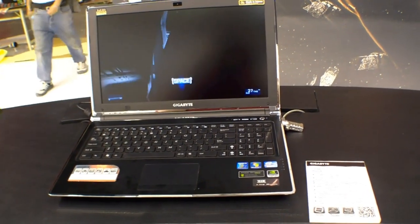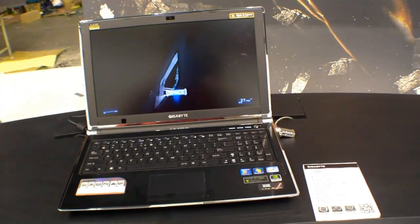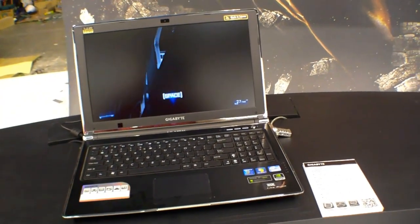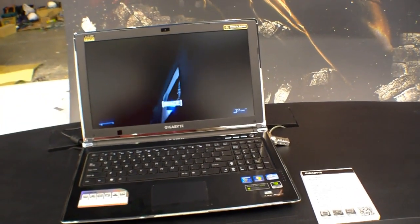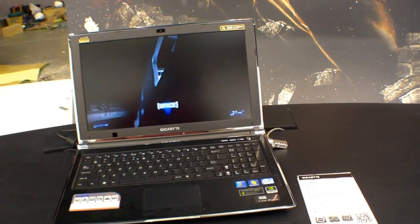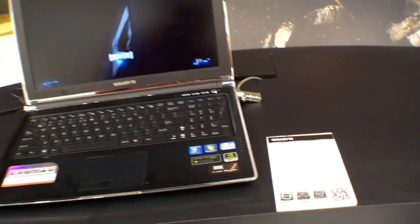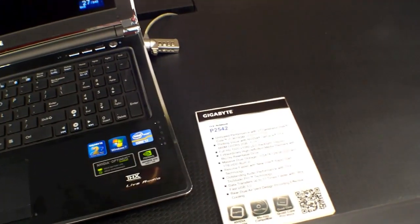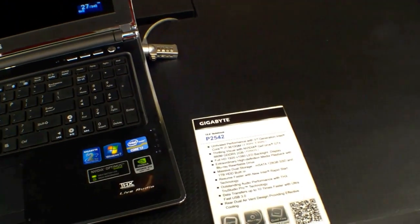Hi, I'm Johannes of NewGadgets.de, and over here at the Computex in Taipei, we have the Gigabyte P2542 here.